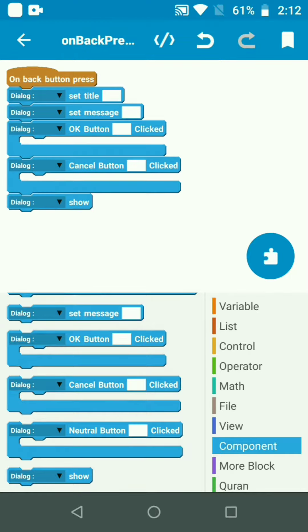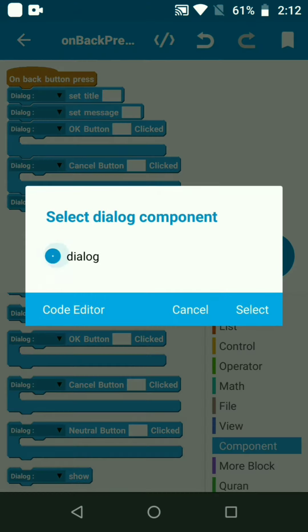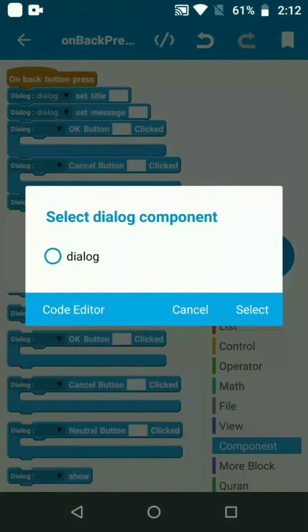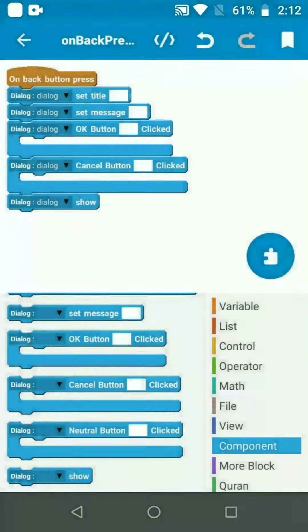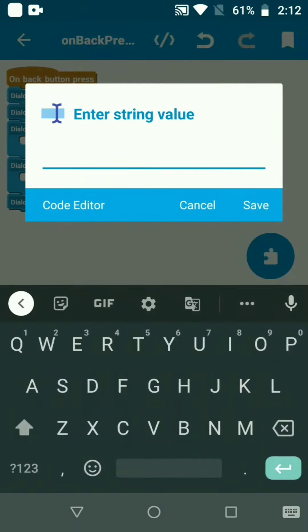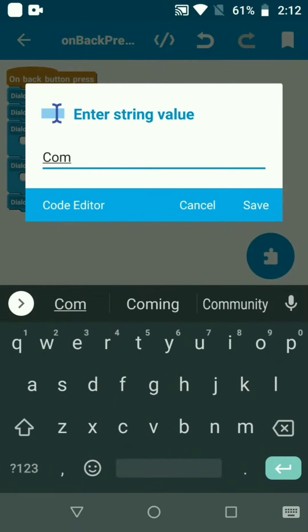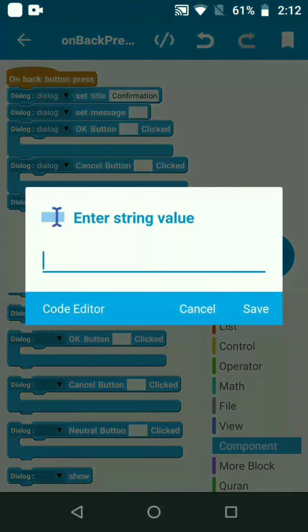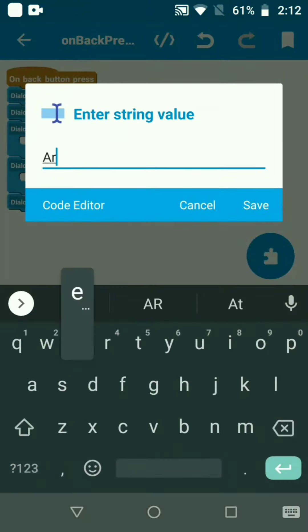Now we will configure the dialog and show it when the back button is pressed.